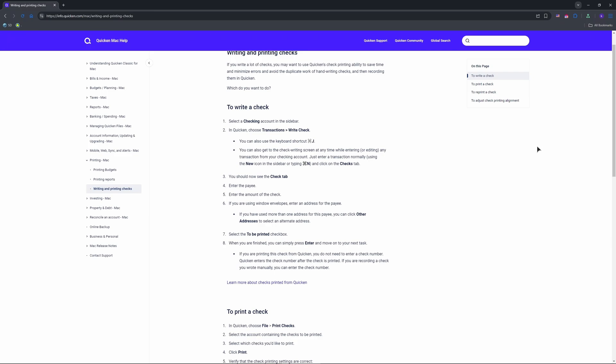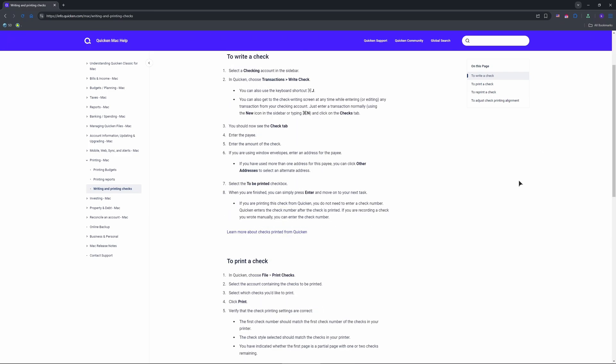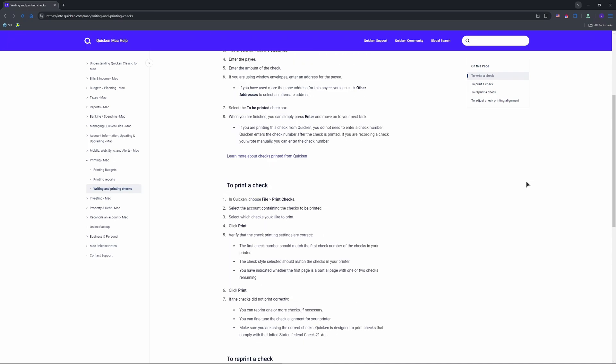Print time. Go to File, Print Checks. Select your account and choose which checks to print: all checks, a date range, or specific ones. Enter the first check number from your stock, say 3001, to avoid mix-ups.